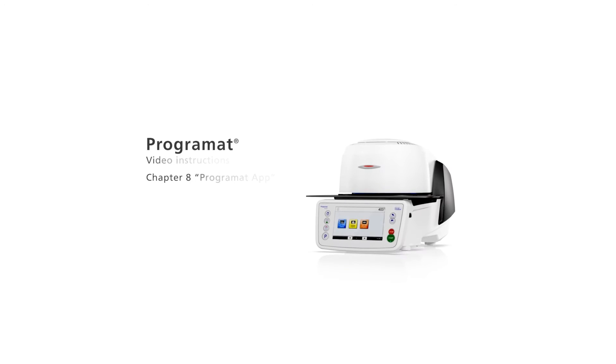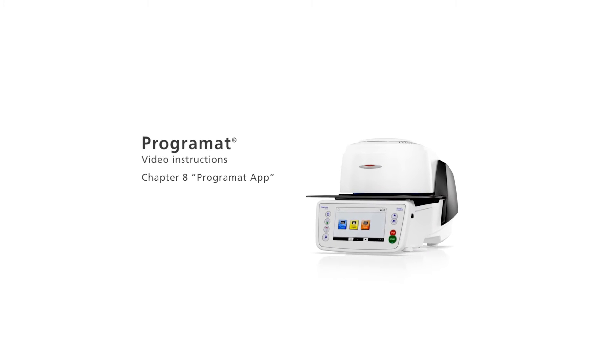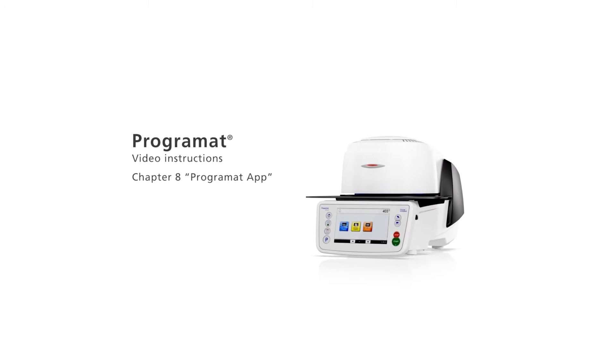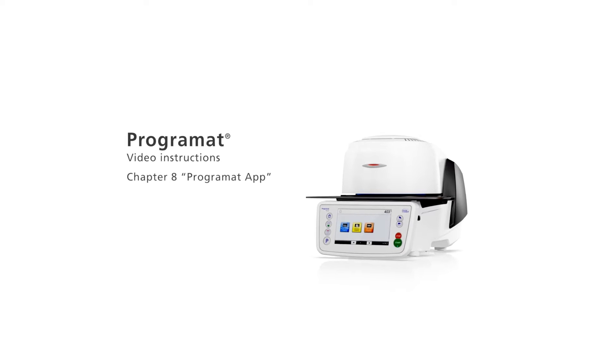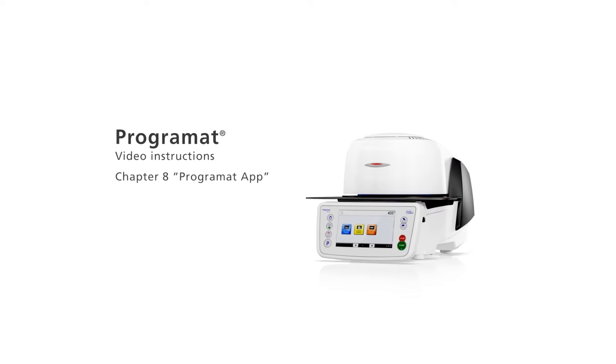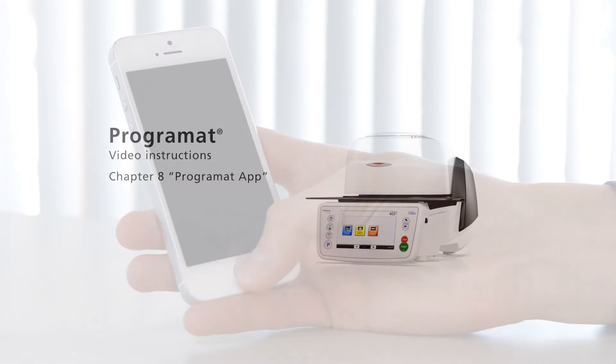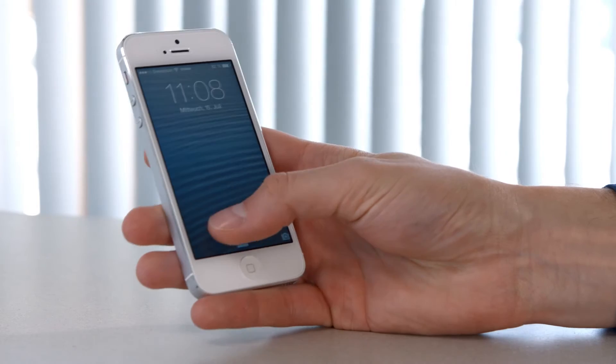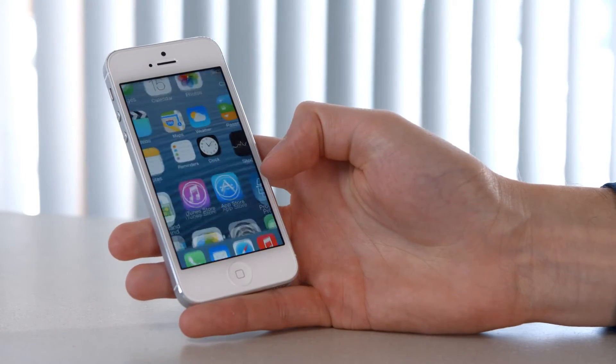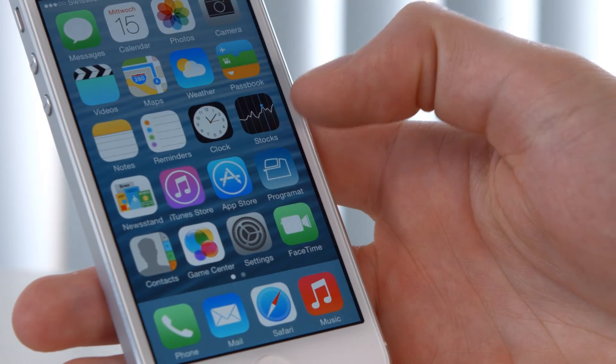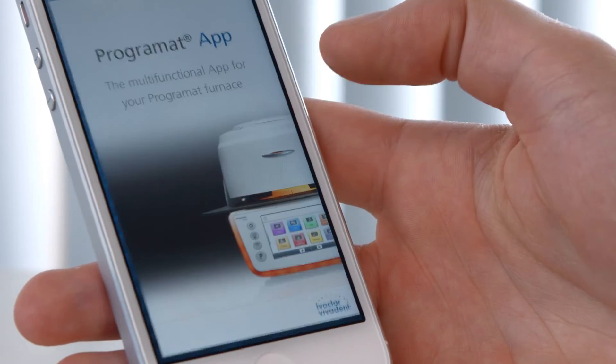Video instructions for Programat Chapter 8, Programat App. Please make sure that you are using the same Wi-Fi as your Programat Furnace. Begin by downloading the Programat App onto your mobile phone and then open it.